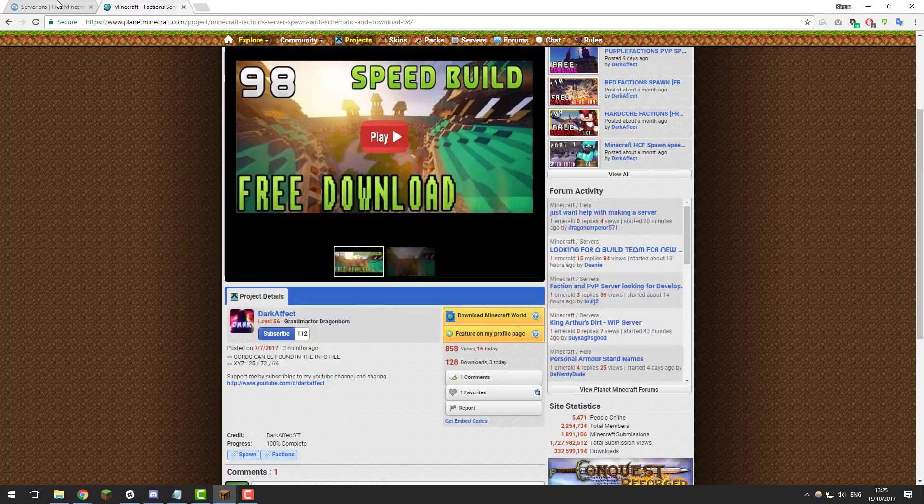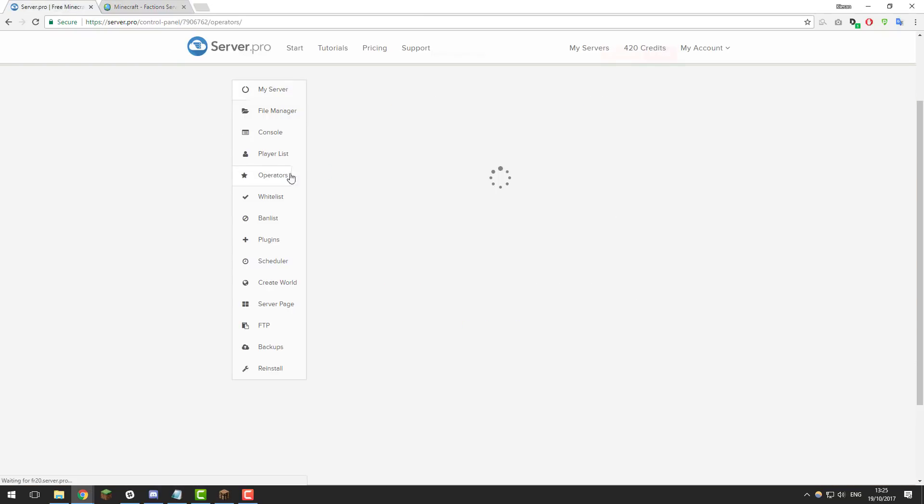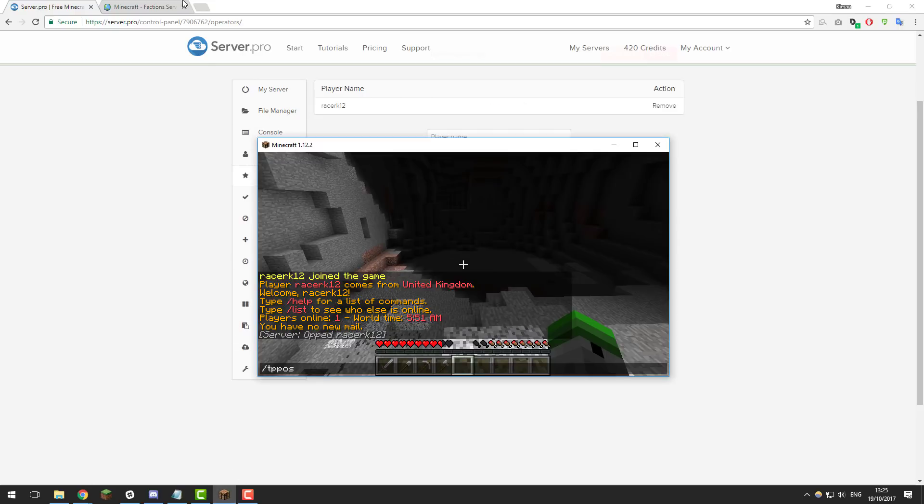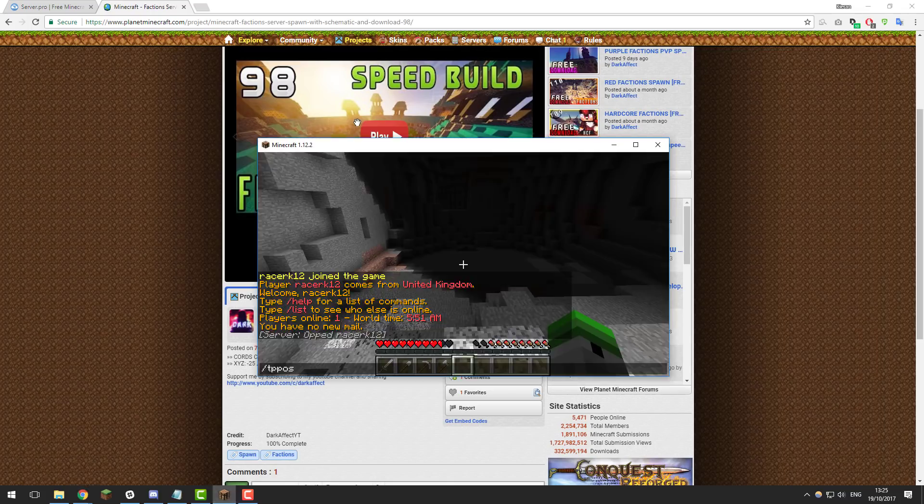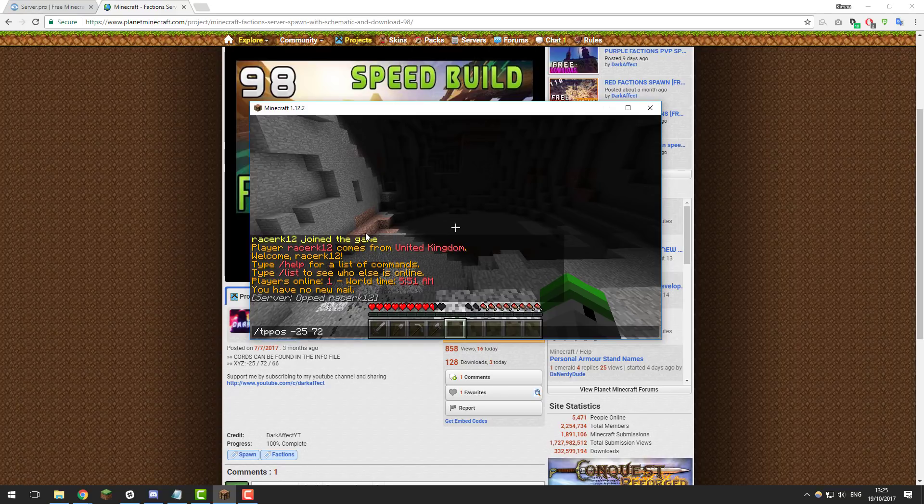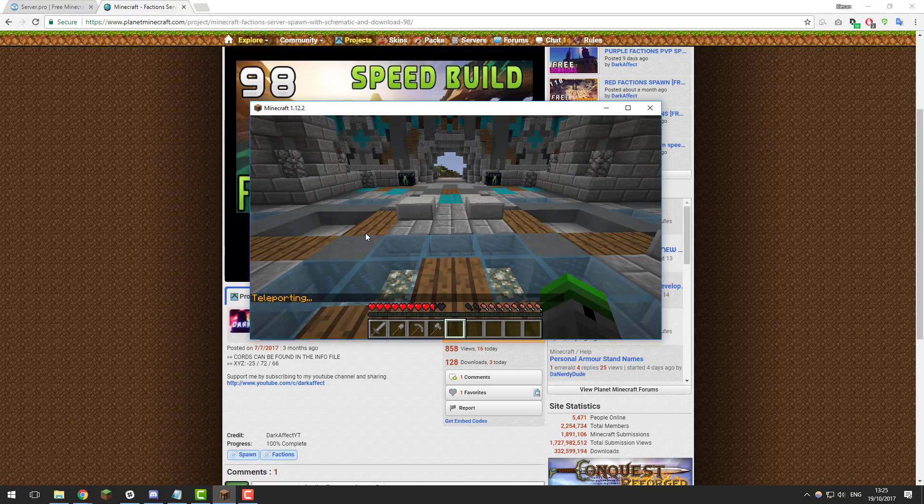If you go to the control panel and then go to the operators tab, you'll need to op yourself. Type your username in game and then click add, and then you should be able to run the command in game. Now that we've done this, let's go back, let's get the coordinates and type them. So if we type /tppos and then -25, 72, and then 66. Again, this may be different for you or you may just spawn in the world, so this may not be a necessary step. However, here we go.